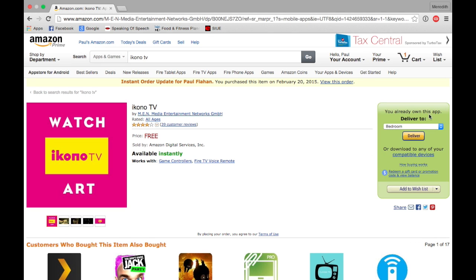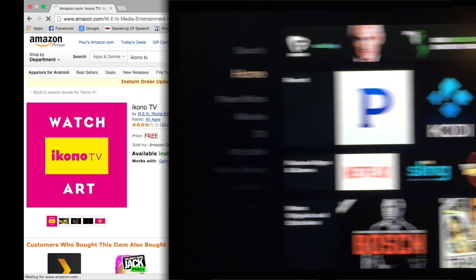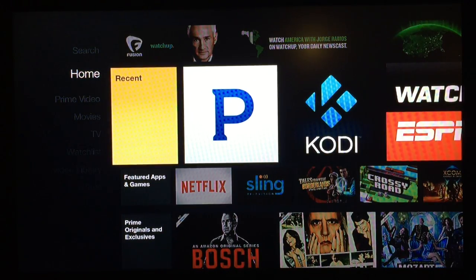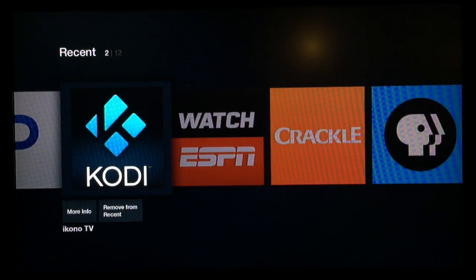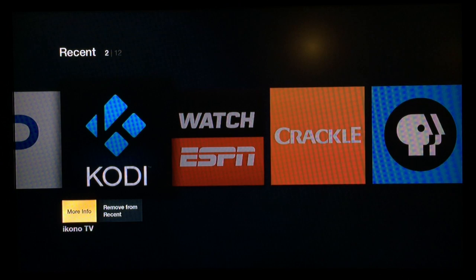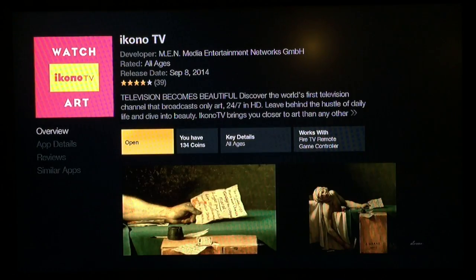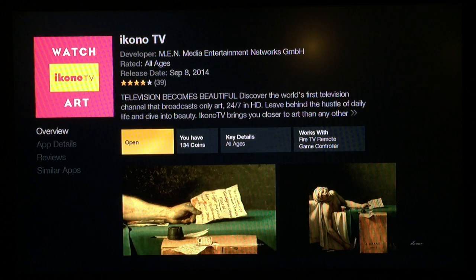This will automatically show up on your Amazon Fire TV. You will need to go to your Amazon Fire TV, find Ikono TV, and download it to your Amazon Fire TV from the cloud.